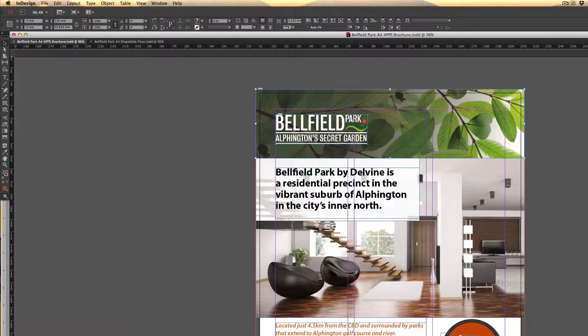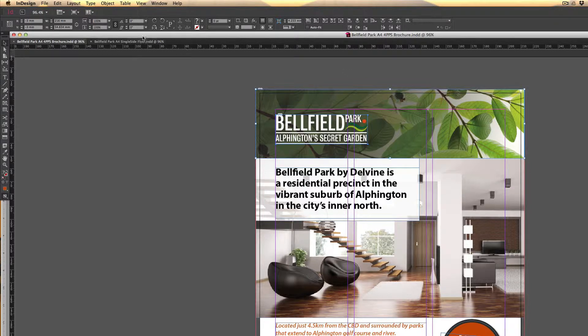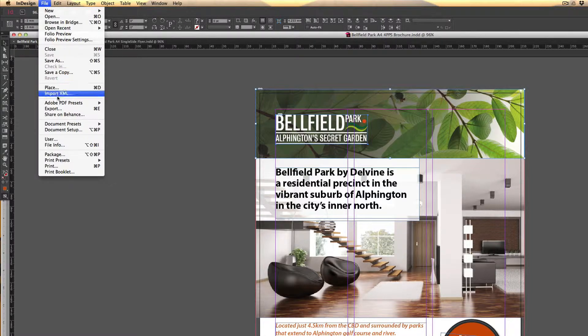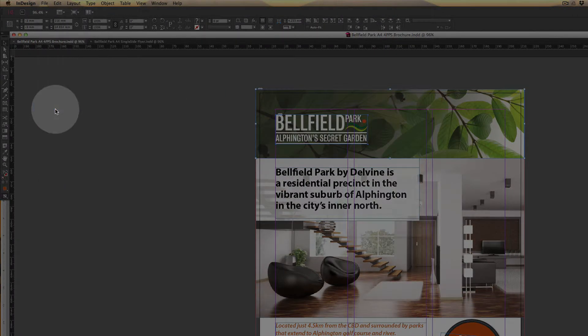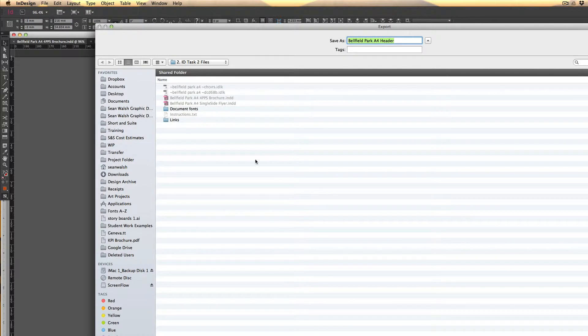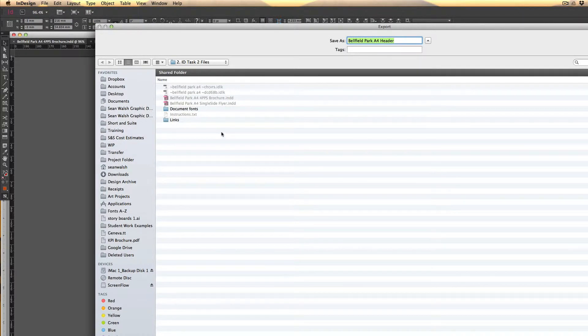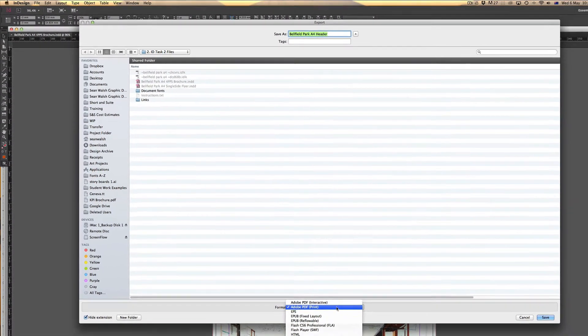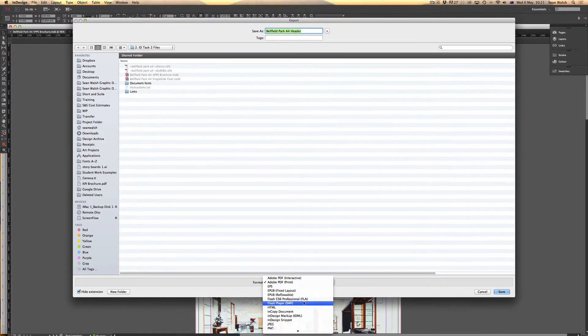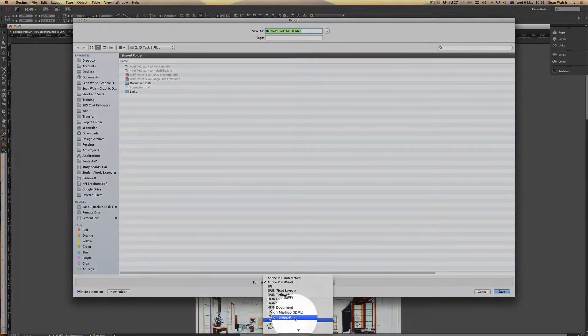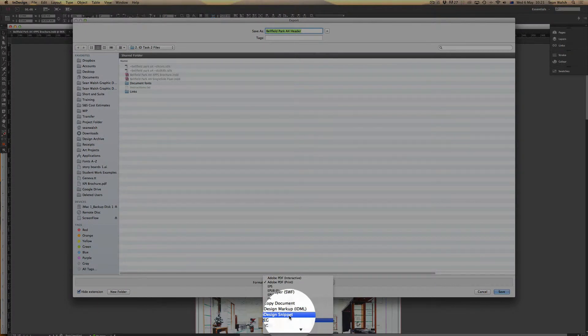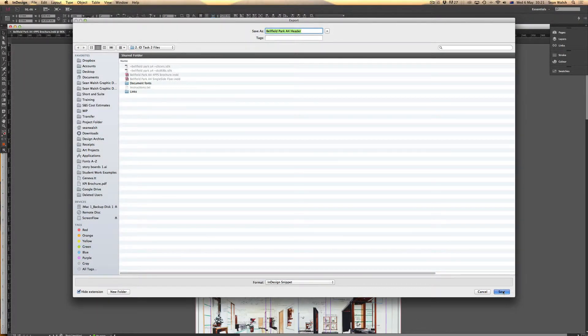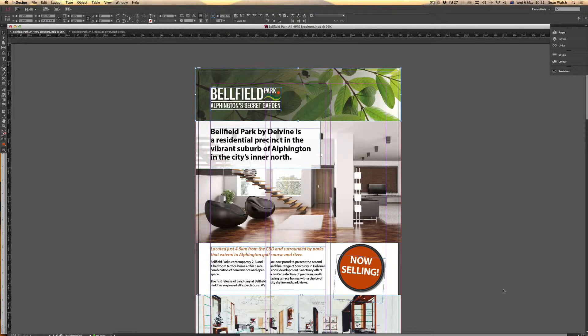To save this as a snippet, I do it through the export menu. Go up to File, scroll down to Export, and from there I can save that snippet inside of my folder. Come down to your format options, scroll down to the InDesign Snippet format, and click Save. It's now saved into the folder.